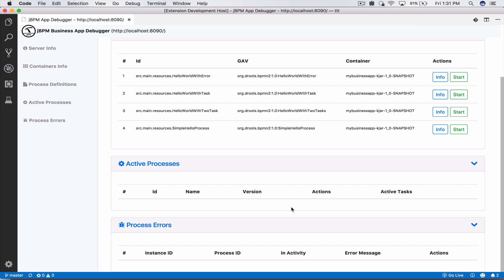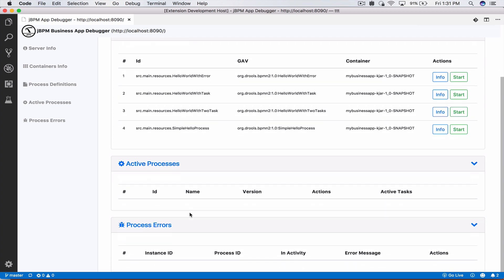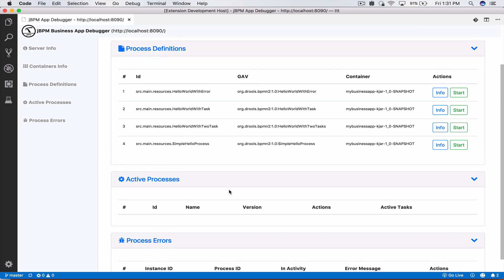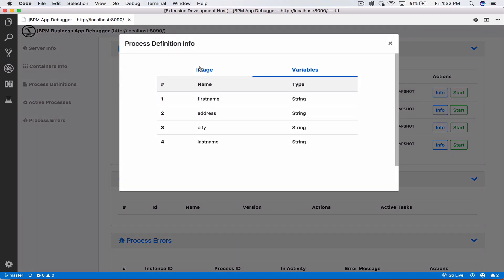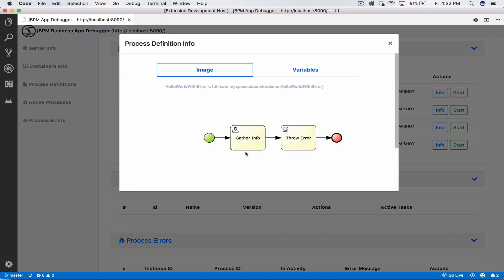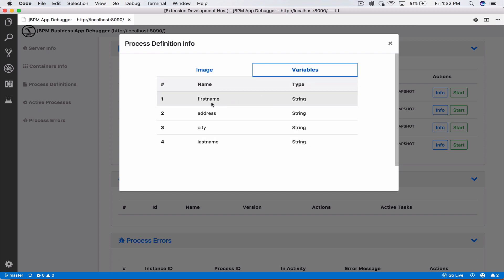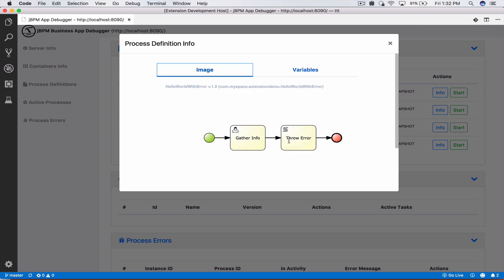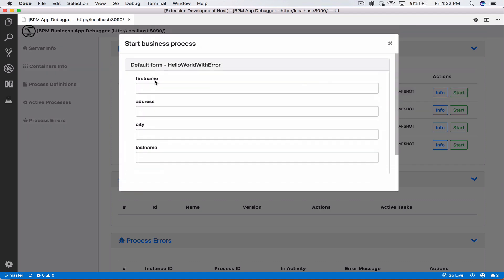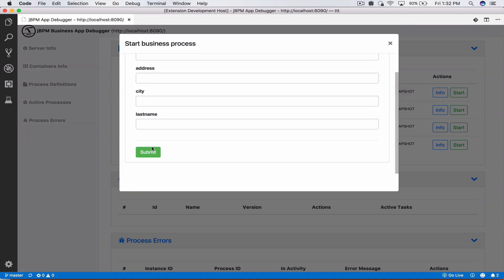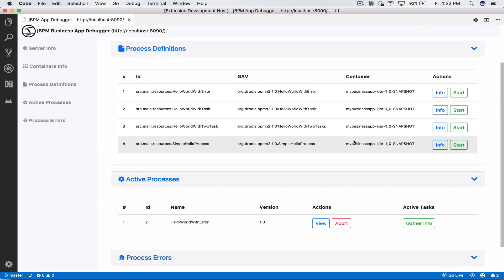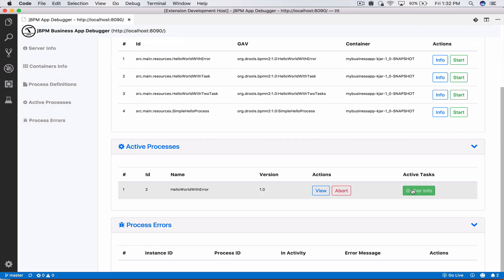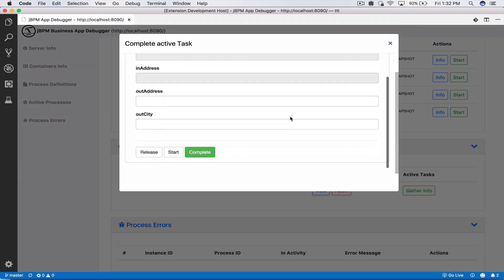Now let's take a look at how to use processing errors and how to utilize that. For this I have a business process called hello world with errors. Let's take a look at that. If we go to image we will see that it has again a user task, however the script task here says that if our first name process variable by the time the process reaches here is blank or null we will throw an exception. So let's go ahead and start an instance of this business process and make sure that we don't enter anything in the first name so we will see the exception being thrown.